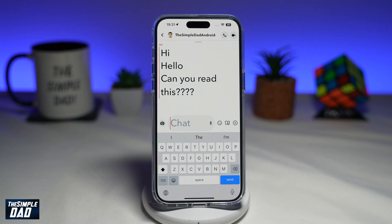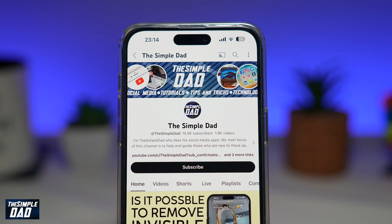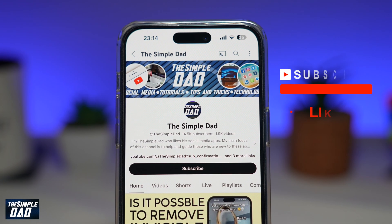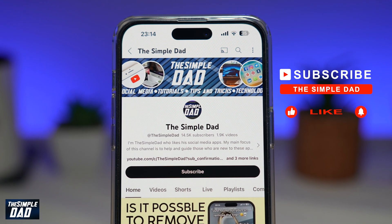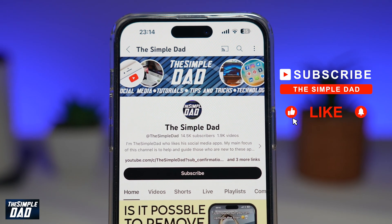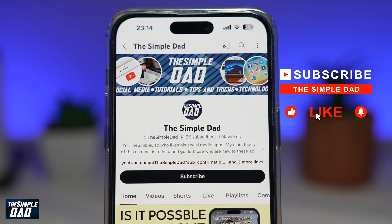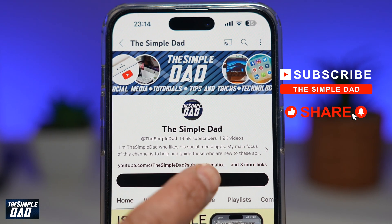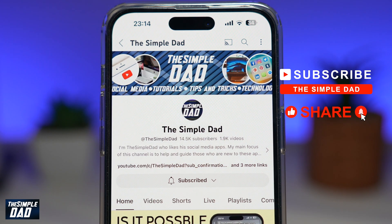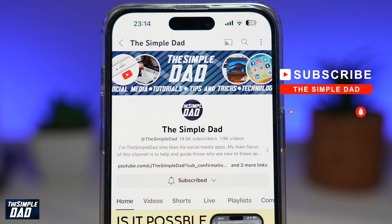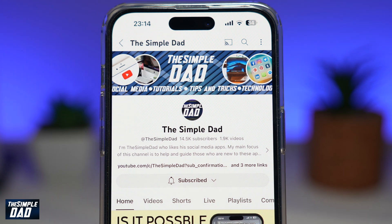And there you go — that is how to make your text bigger on Snapchat. Now if you're new on the channel and you want to find out more about your iPhone, your Android phone, or any other social media apps, don't forget to subscribe. Hit the like button if you find this video useful. Thank you for watching and see you in the next one.